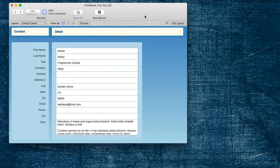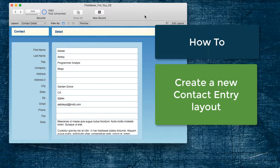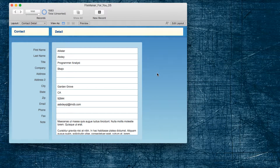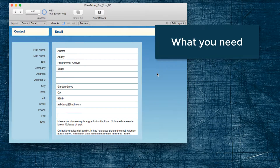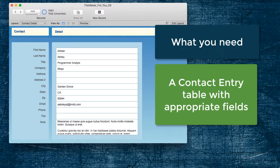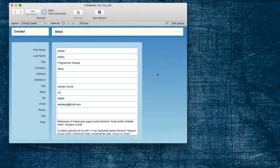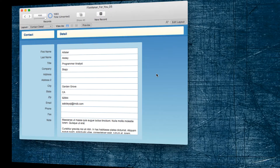Hello, Allison here, and in today's FileMaker tutorial, we are going to learn how to create a contact entry screen so that an intern can come in and enter some contacts for us without having access to our main contacts database. We created a new table called ContactEntry that the intern will enter data into, and then afterwards we'll import it into our main contact database. So let's get started.